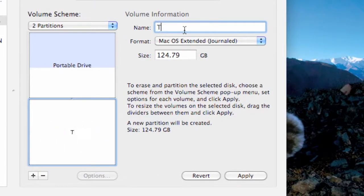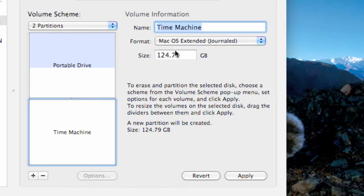I'm going to rename this one Time Machine. I'm just going to give it 80 gigs. I'm not actually going to use this after this video, I'm just going to do it to show you guys.